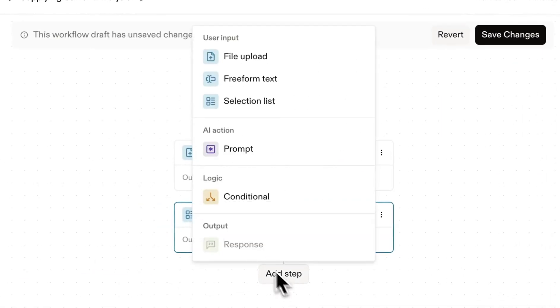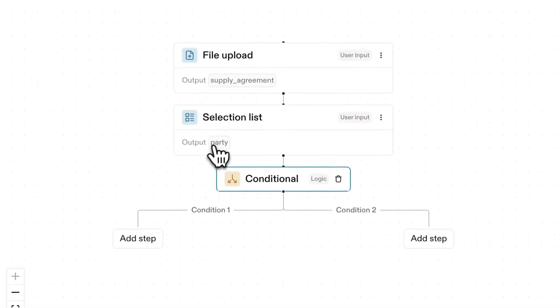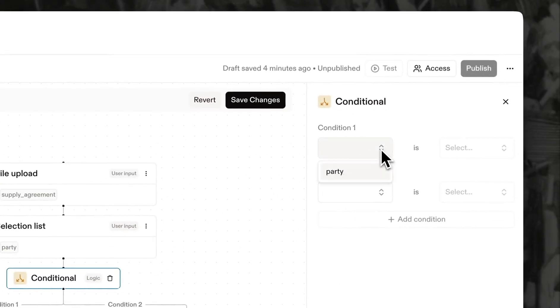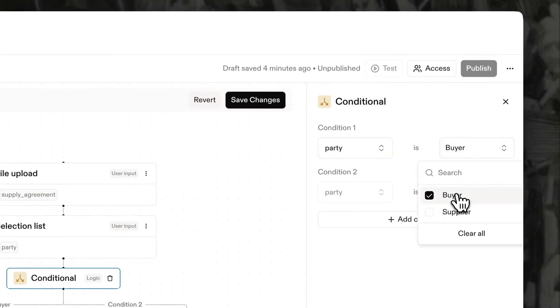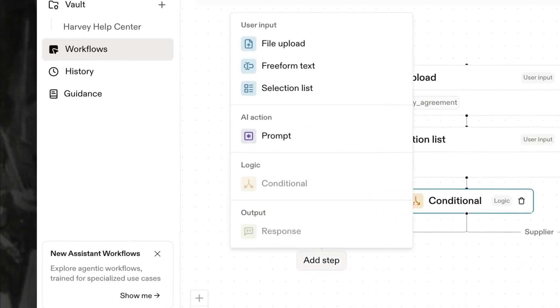We can use the conditional block to route the user based on their response. Each track can be designed to reflect how your firm approaches buyer and supplier side analysis.